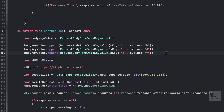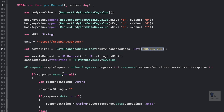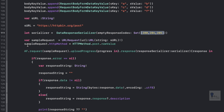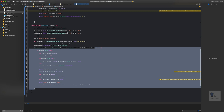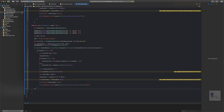Now we'll make certain changes to the way the Alamofire request is sent. In the previous tutorial we called the httpbin.org/post URL, created a data serializer object with success codes, and sent a POST request. That part stays the same. The only change is that instead of AF.request, we are going to switch to AF.upload. Let's comment out the previous code.